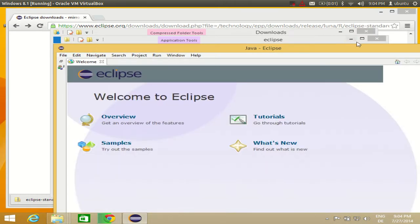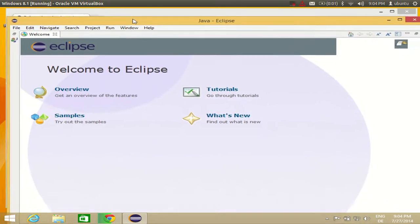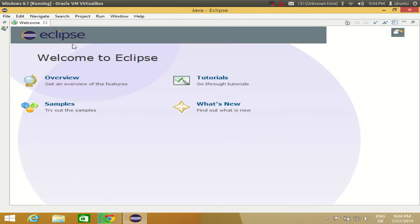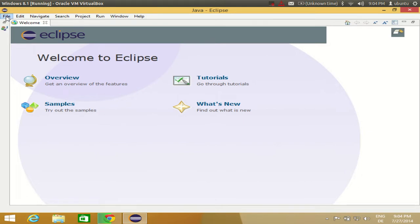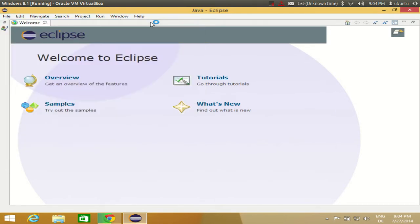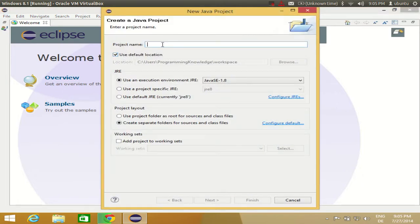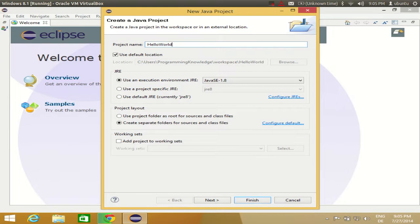Eclipse has now started. I will close the other folders and for the first time Eclipse IDE will look like this — it has samples and tutorials, and you can take an overview. To make your first project, go to the File tab, then New, and click Java Project. Give your project a name, for example 'HelloWorld'. Leave the Java runtime environment and project layout as default and click Finish.